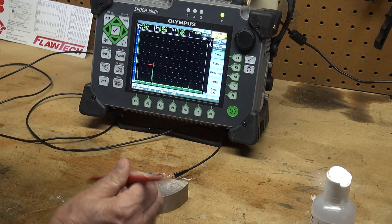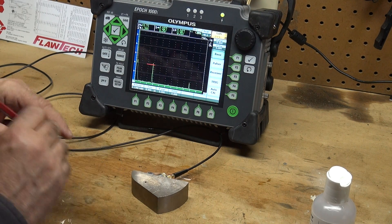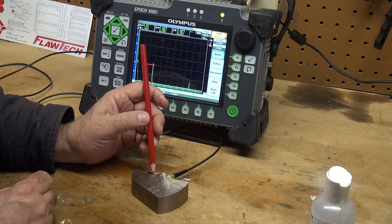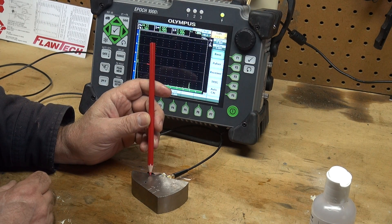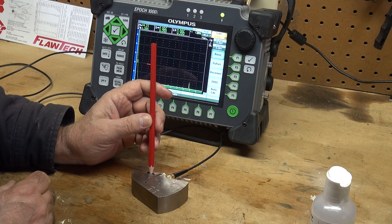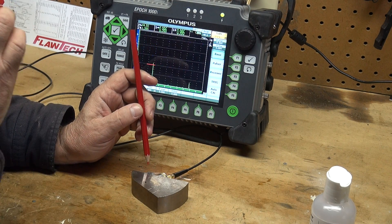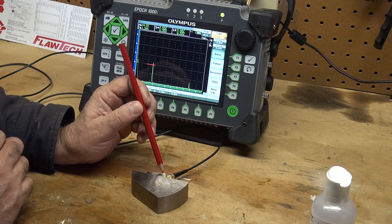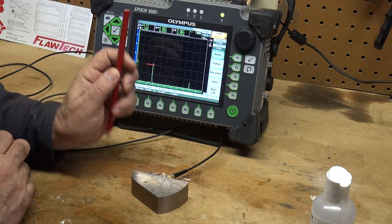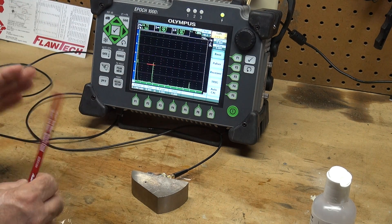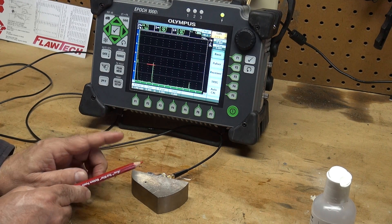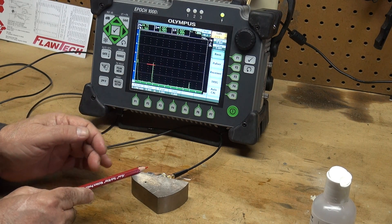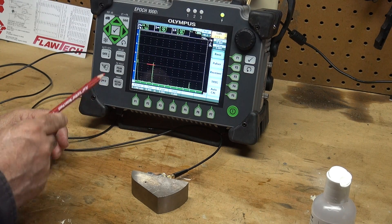The zero marking is the beam index point. I put a piece of masking tape on my wedge and I transferred that zero marking to my wedge. That's your beam index point. All your measurements are taken from that beam index point, which is where the majority of the energy is coming out and receiving back to that transducer.